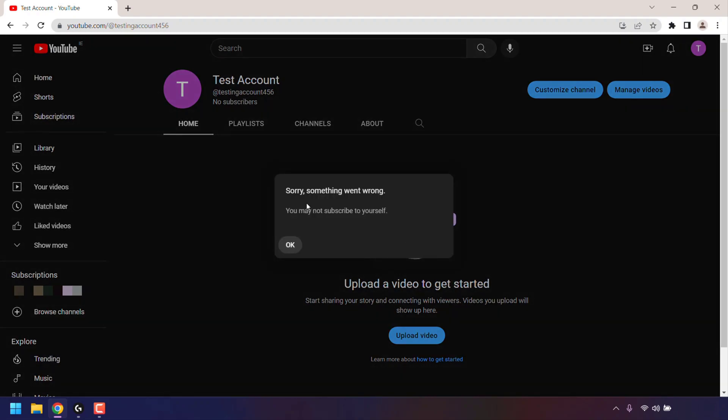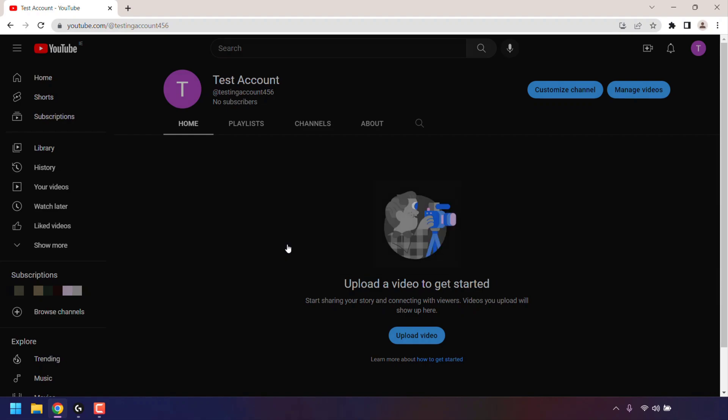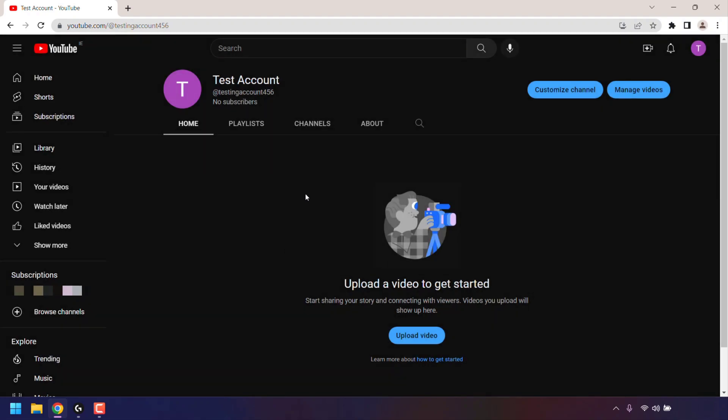And as you can see, we're greeted with an error message, which is expected, which says, sorry, something went wrong. You may not subscribe to yourself. So I'm just going to click on OK here.